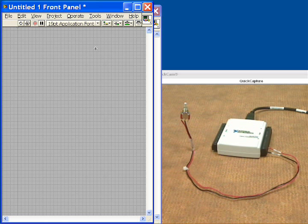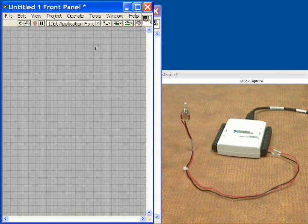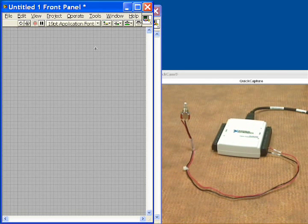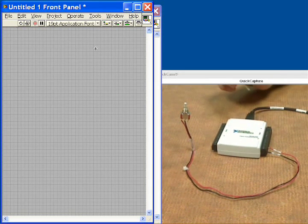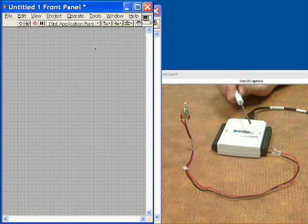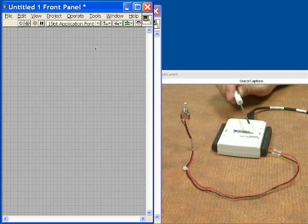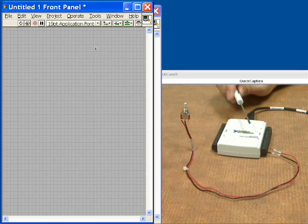This application is an event counting application with the National Instruments USB-6009. The USB-6009 has one counter, it's a 32-bit counter, and can count at rates up to 5 MHz.